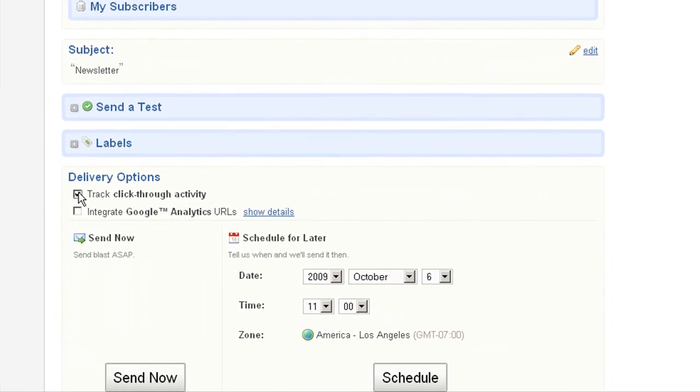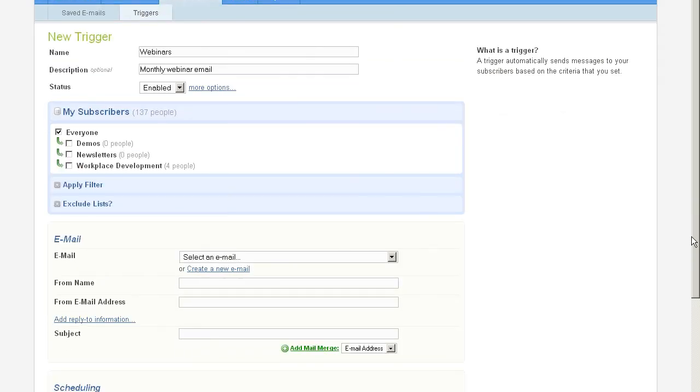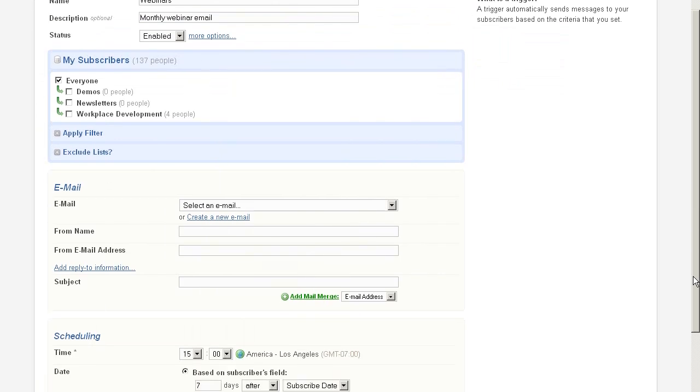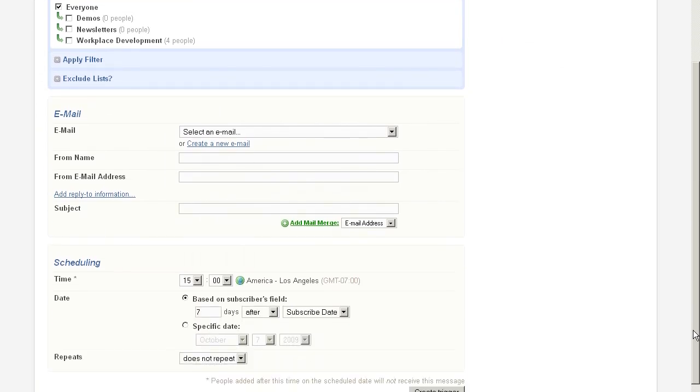Now with your email ready to be blasted out to a dozen, a hundred, or even a thousand people, you can send it right away or schedule it for any other date and time. You can also create an automated series known as drip campaigns.